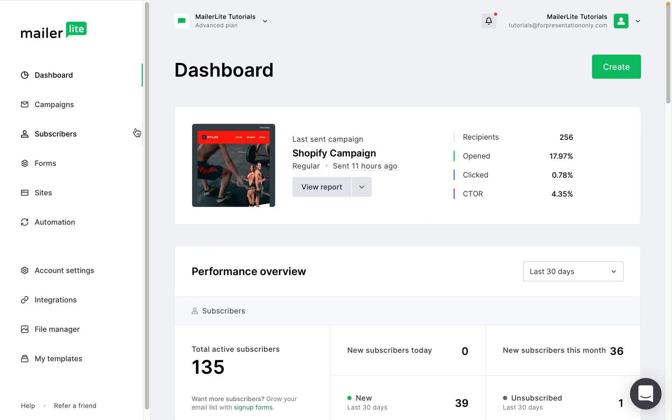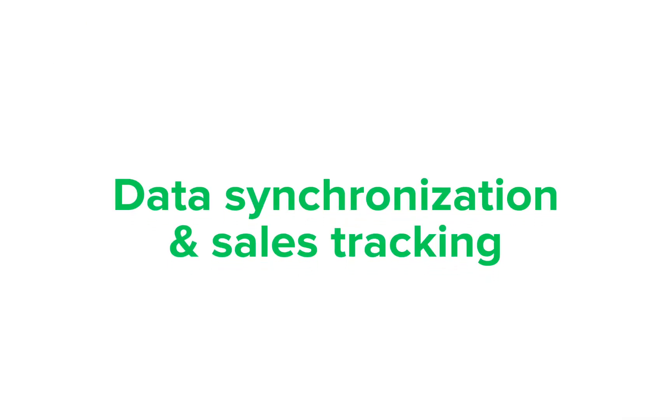Here are the four features within the MailerLite Shopify integration that will help you level up your email marketing game and track its success. Data synchronization and sales tracking.